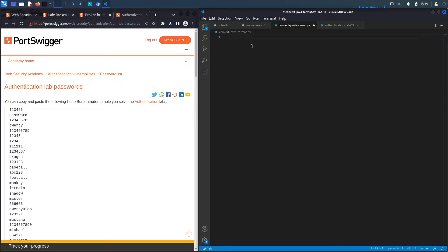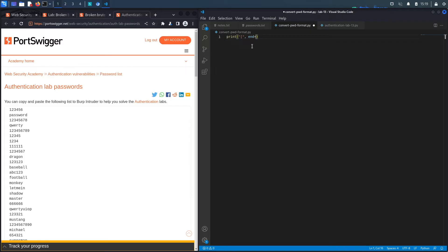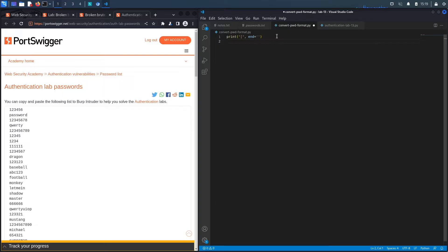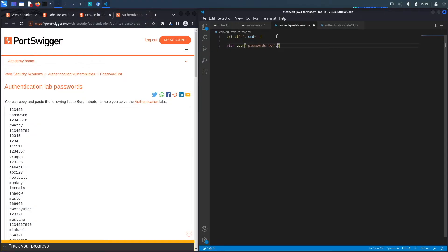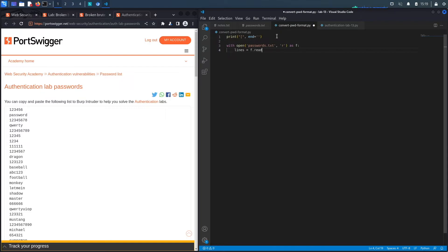This is going to be a really simple script. The first thing we're going to do is print the opening bracket, and then we're going to say end is equal to an empty string. The reason we do that is because the print statement will print a new line and we don't want it to print a new line. We want all of it to be in one line so that it's proper format for the request. So once we print the opening bracket, we're going to say with open passwords.txt and we're reading the file as f. Then we're going to assign lines to be equal to f.readlines.